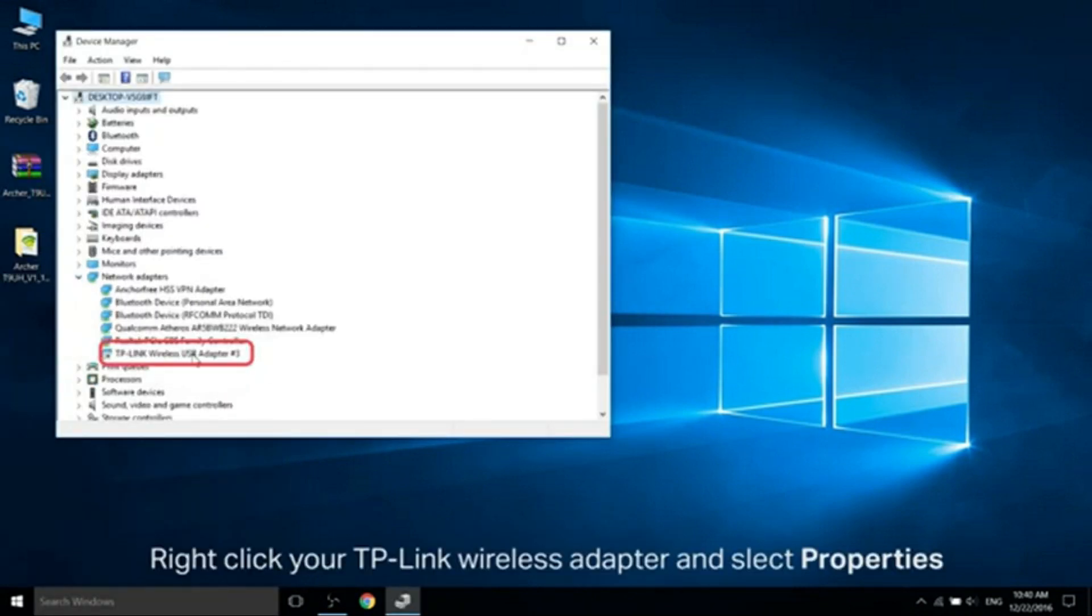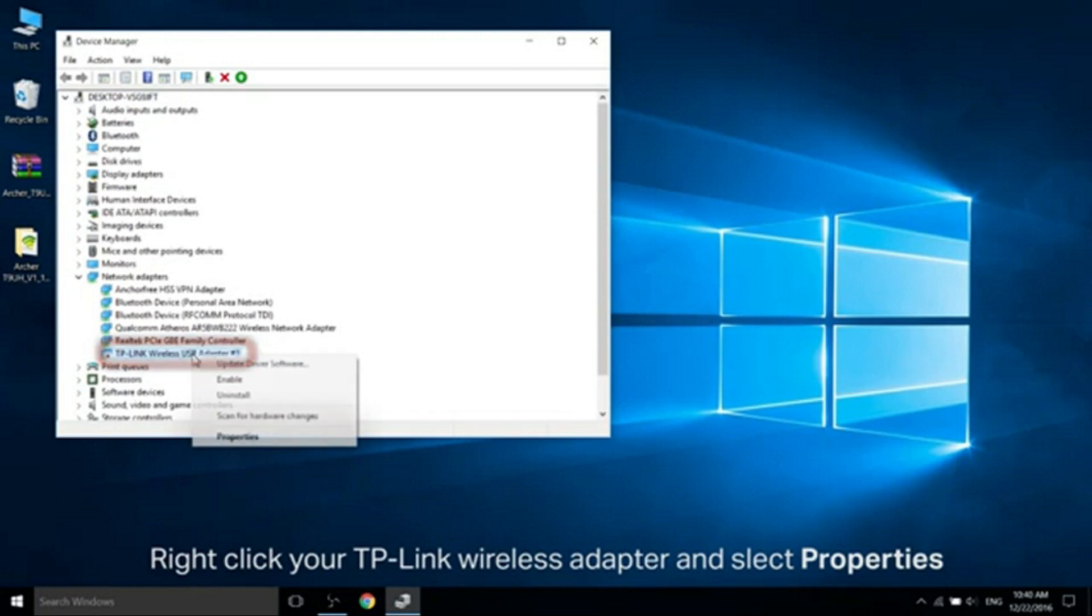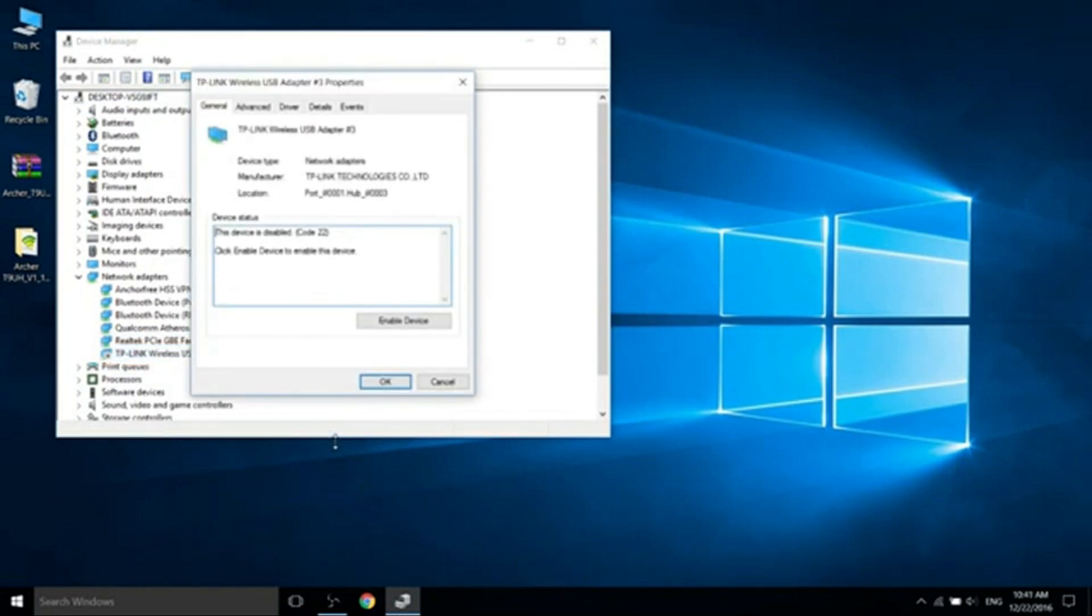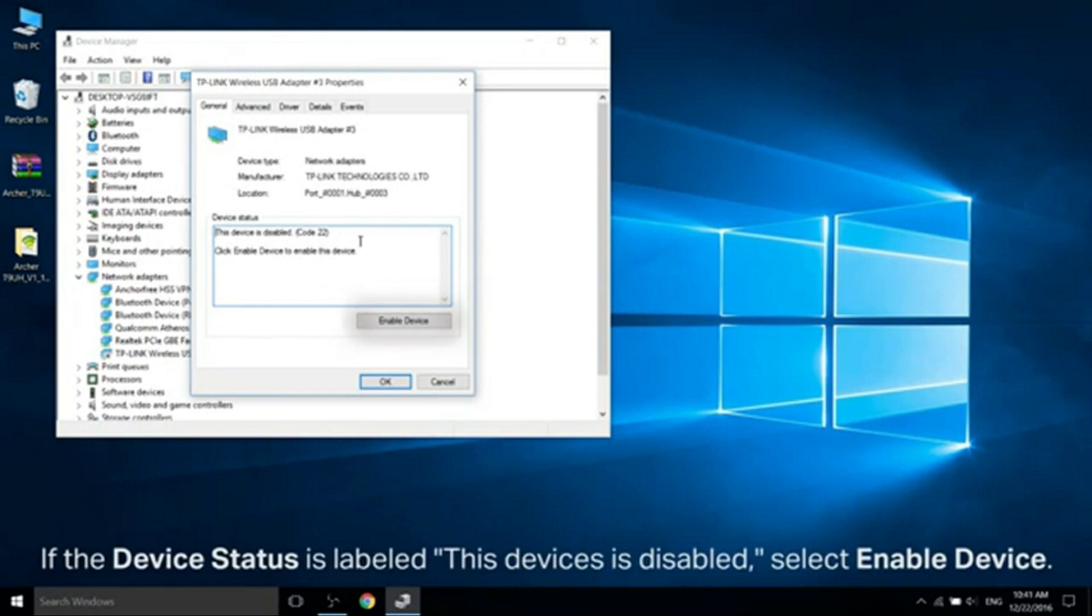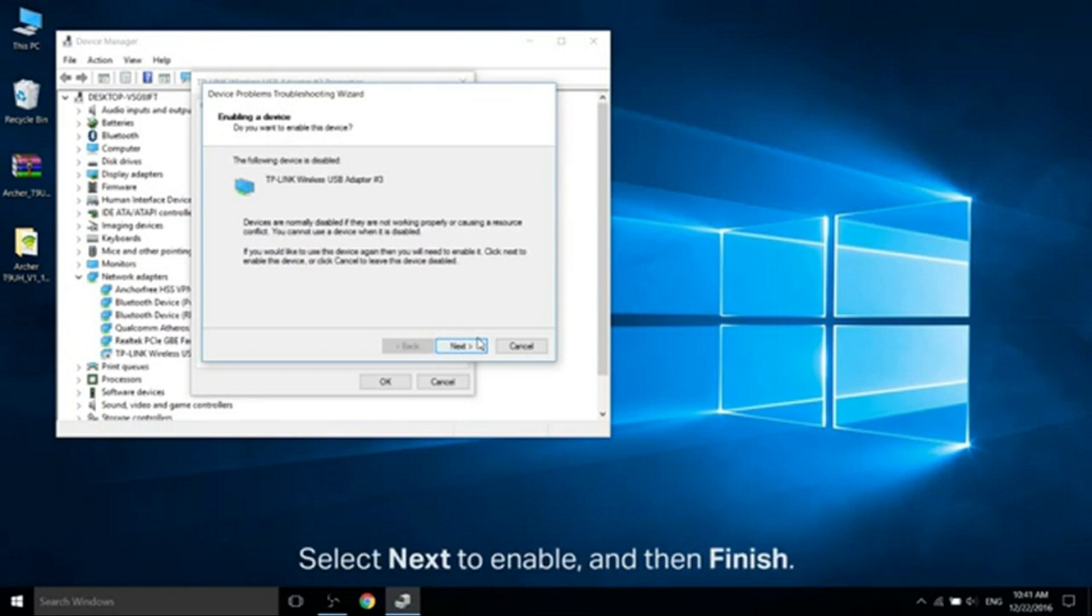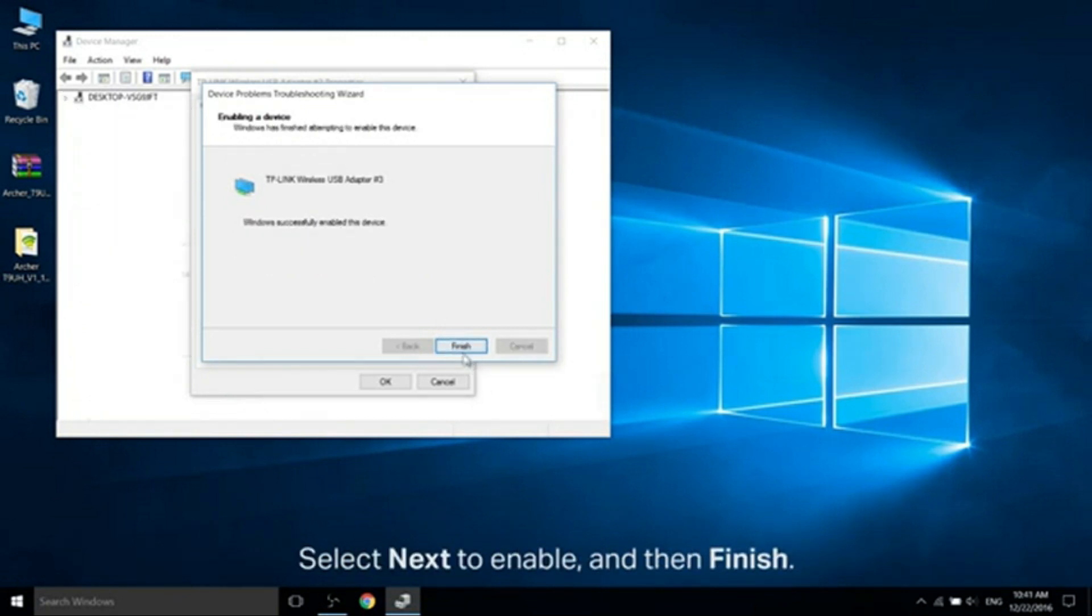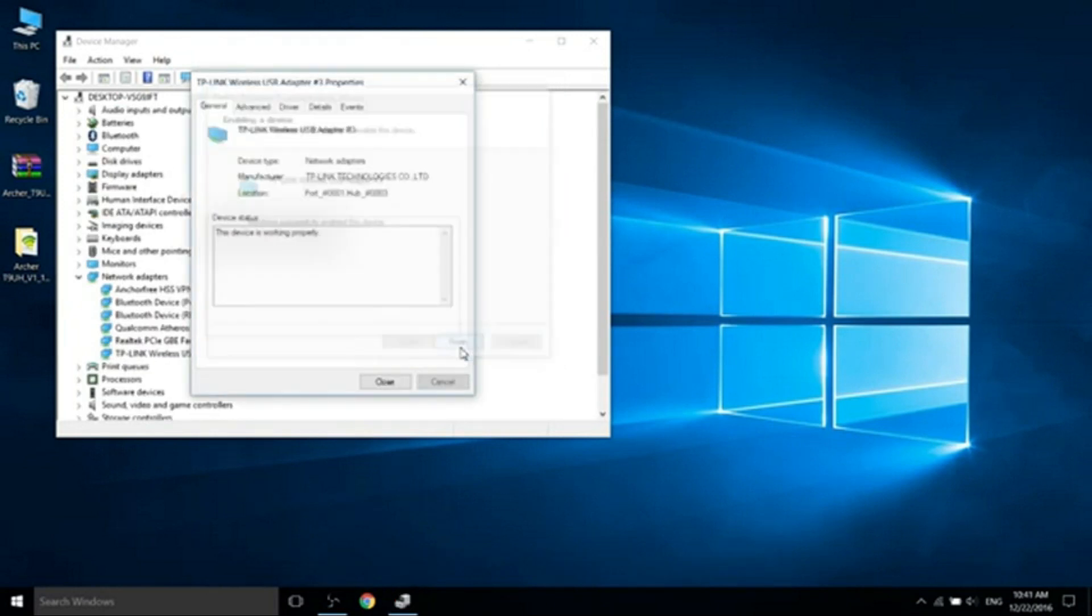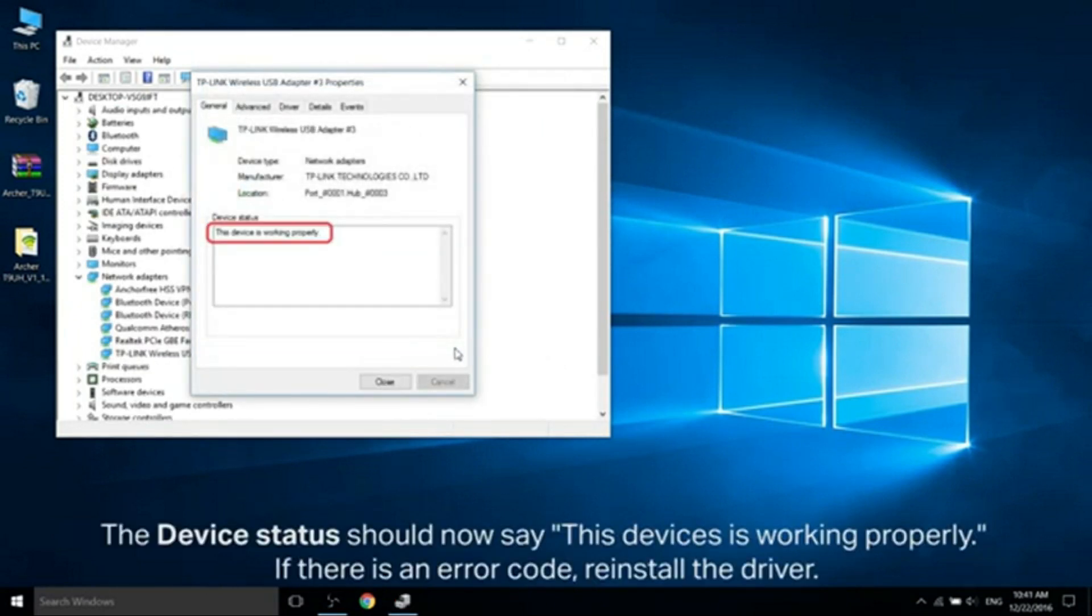Right-click your TP-Link Wireless Adapter and select Properties. If the device status is labeled This Device is Disabled, then select Enable Device. Select Next to Enable and then Finish. The device status should now say This Device is Working Properly. If there is an error code, reinstall the driver.